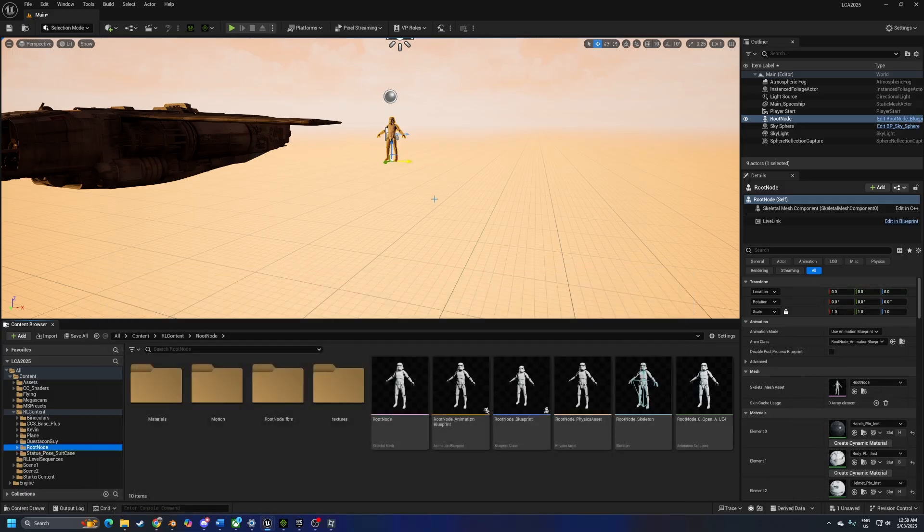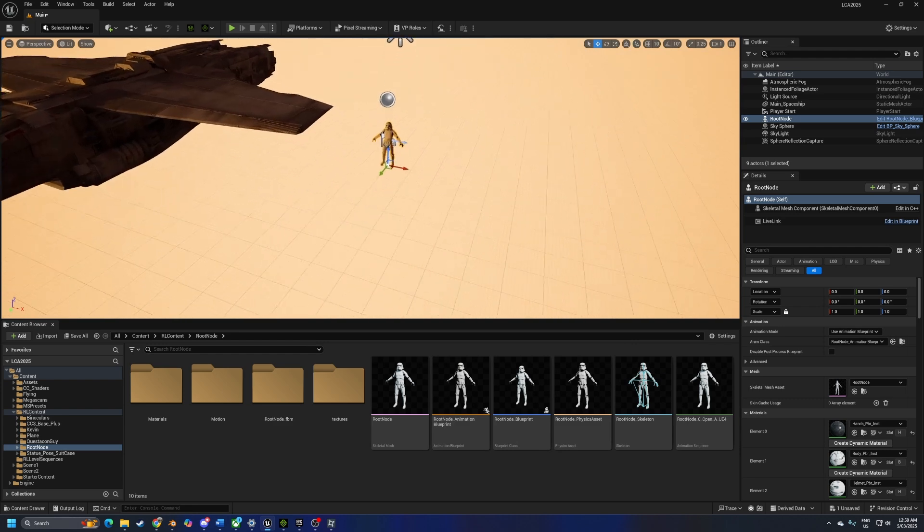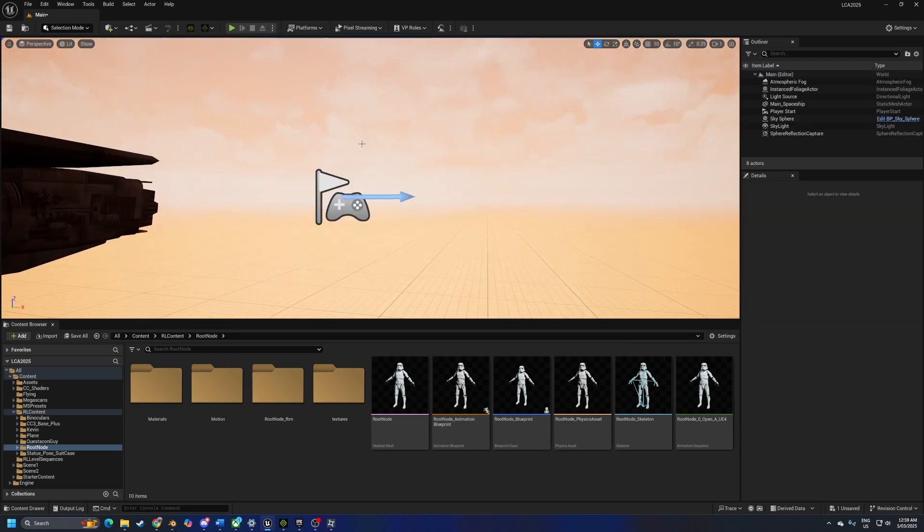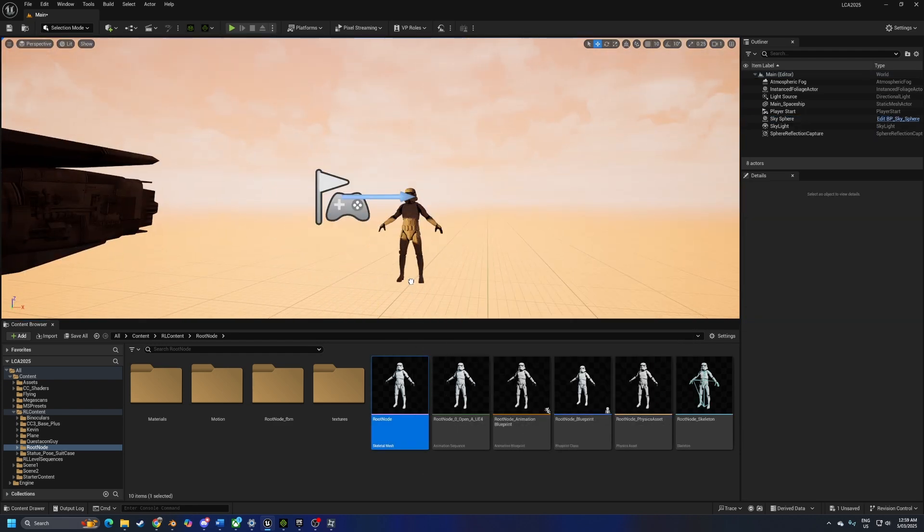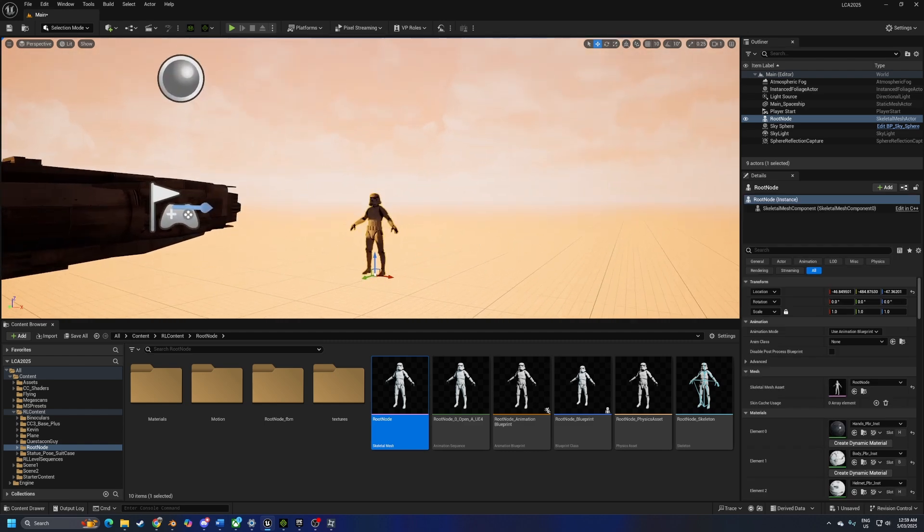And so now it's transferred our file. Let's go ahead and select our stormtrooper, delete. I'm going to add in the root node in here.